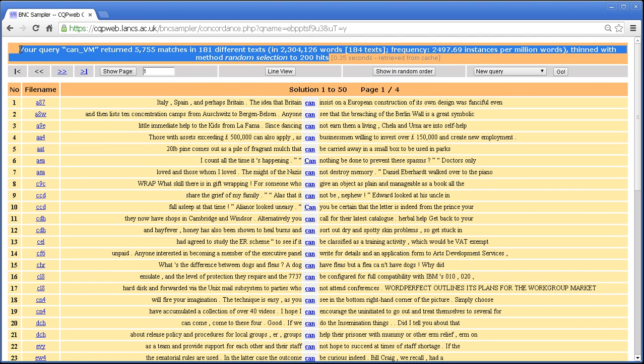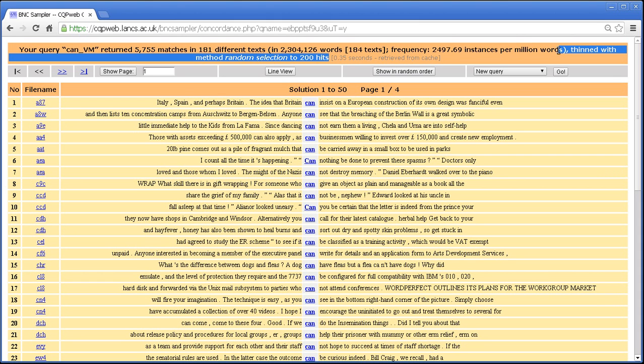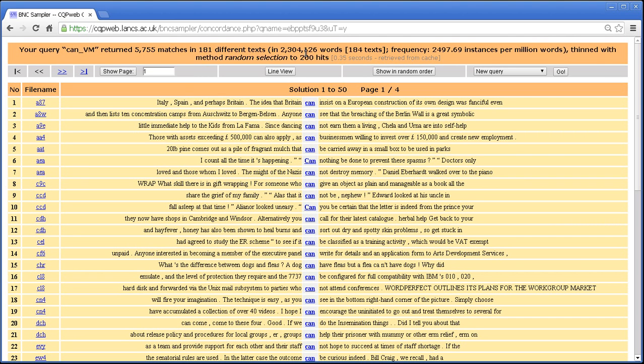the record up here will still have an explanation of everything that has been done to this query. So whatever I did to this query before saving it, the explanation of it will be up there.